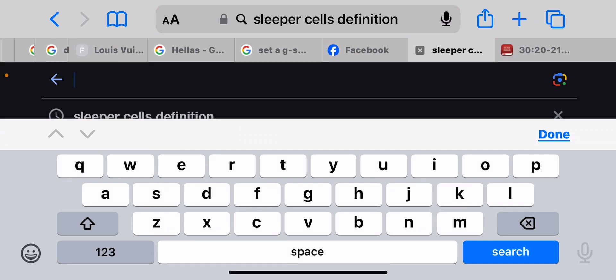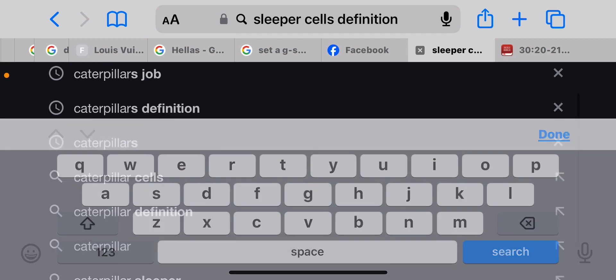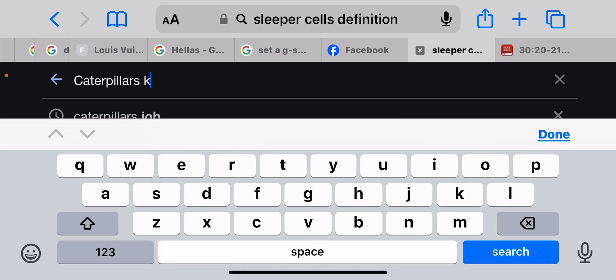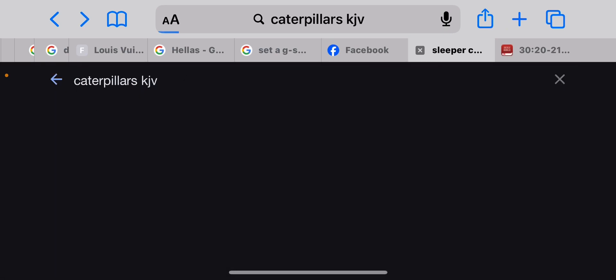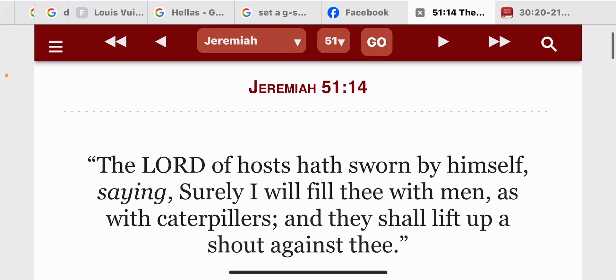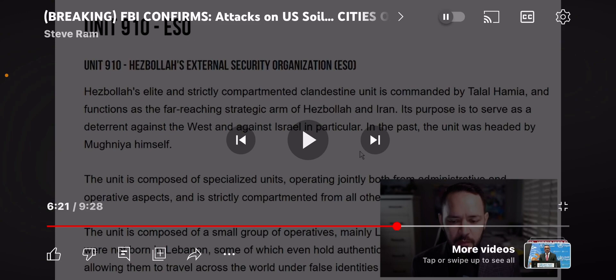I had this scripture not too long ago — Jeremiah 51 and 14. It says: 'The Lord of hosts has sworn by himself, saying: Surely I will fill thee with men as with caterpillars, and they shall lift up a shout against it.' These caterpillars are going to eat America from the inside — that's what the sleeper cells are all about.